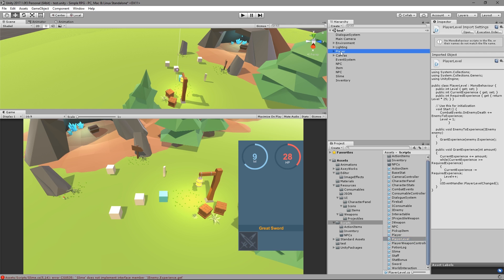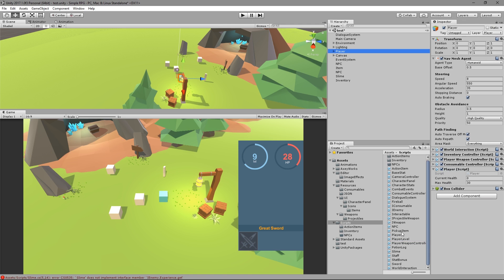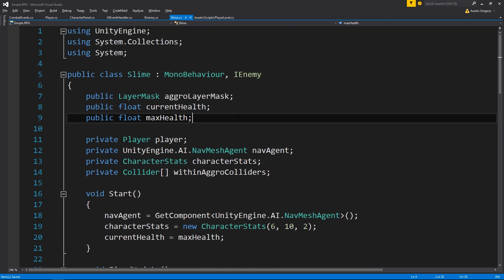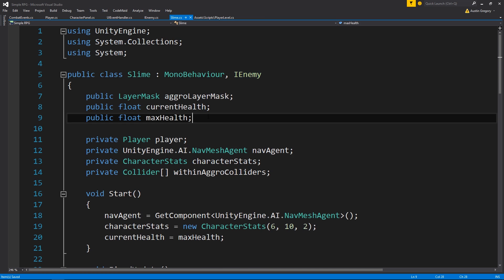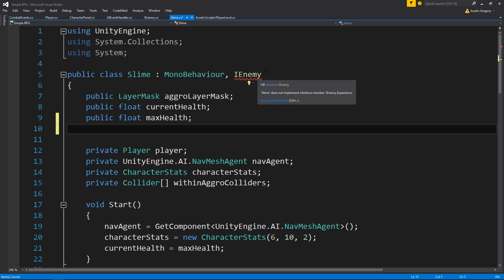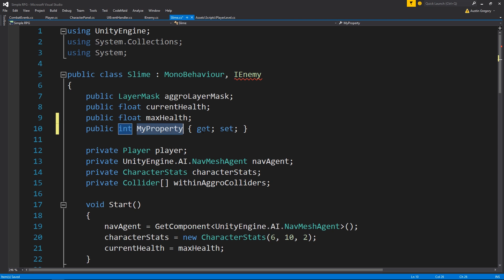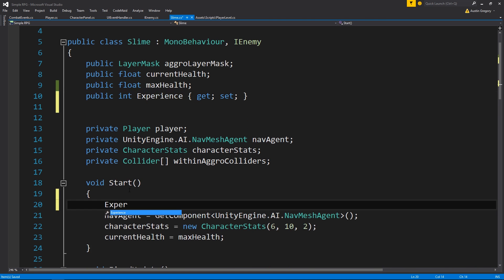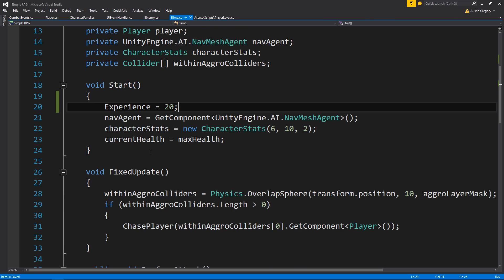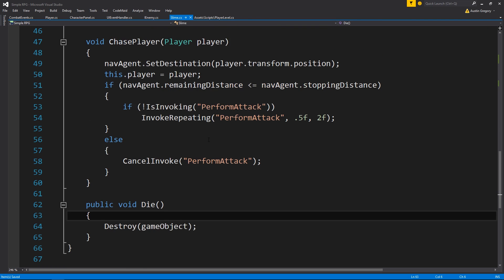There are compiler errors - it's telling me, please implement this interface. We have the enemy contract signed but we're not following along with it. So I want to make sure we implement the experience property as agreed. I'll add a property for experience on our slime and then set the experience to be something - in the case of the slime, it'll be 20. Just a random number.